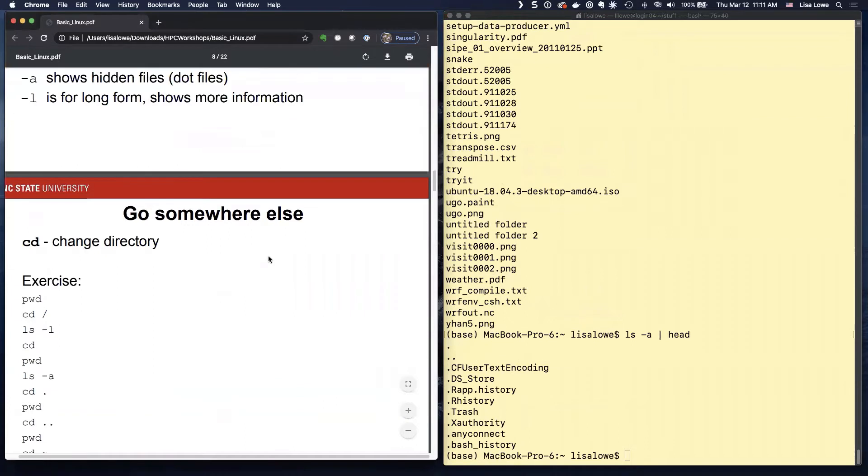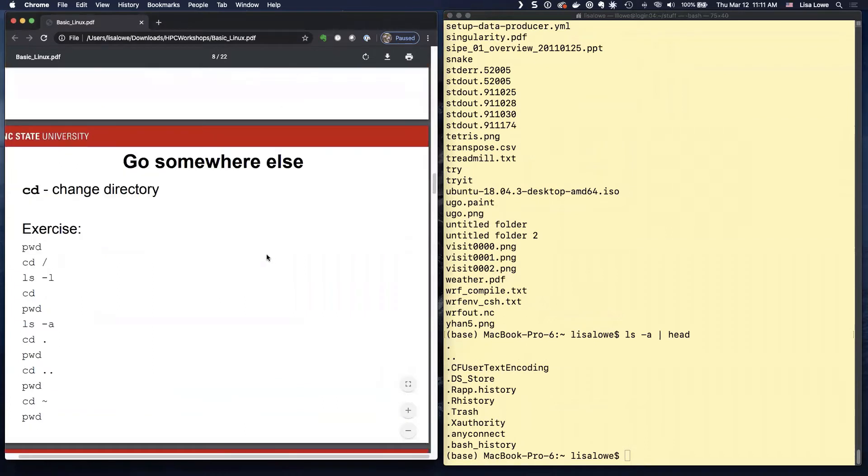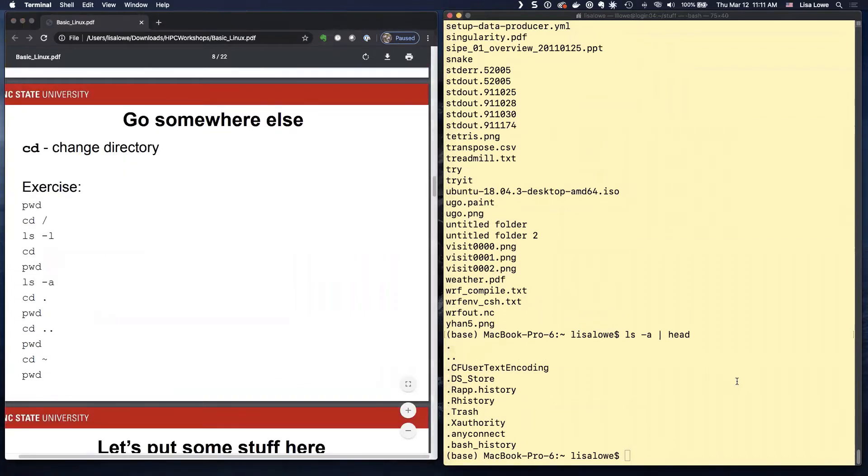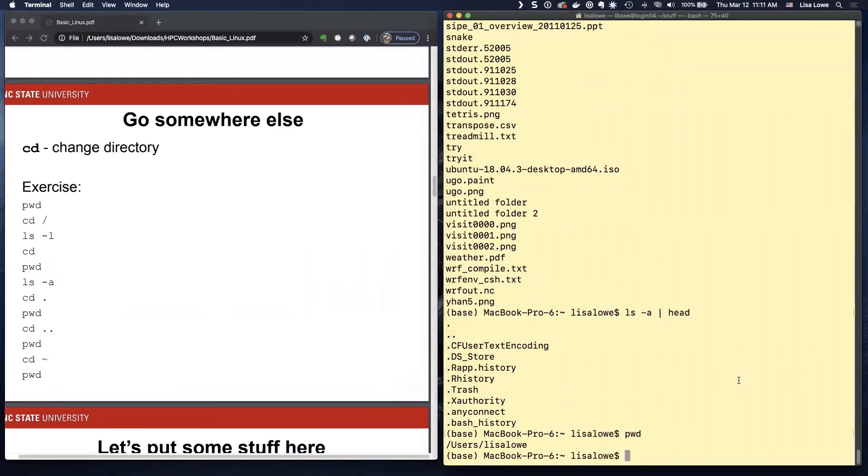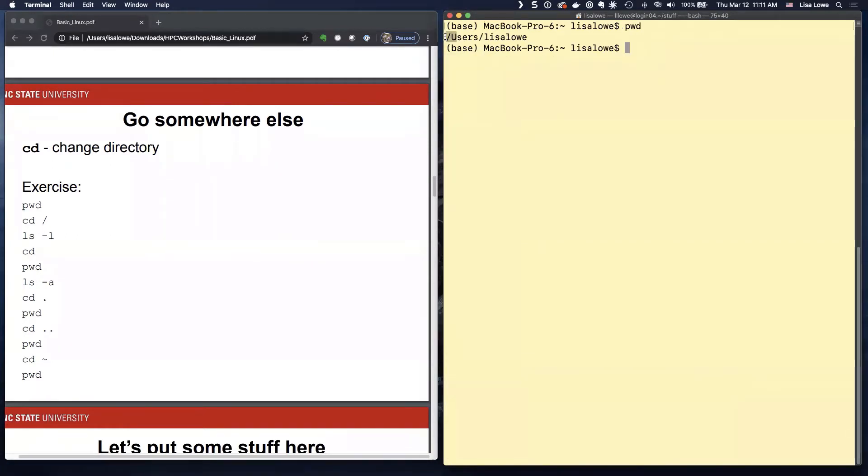Okay. So again, let's do PWD for print working directory. I'm going to use the clear command a lot when I do a demo. So here's clear. I'm in my home directory.